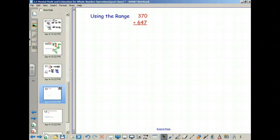So I have one more for addition — using the range. Using the range is the idea of combining front-end estimation and rounding to create a range in which the added numbers would actually fall. The way it looks uses the components of both of those values: front-end estimation and rounding. Do you remember what front-end estimation was? You used the first number only. The front-end part was simply making the first number stay the same and everything else turn into zeros.